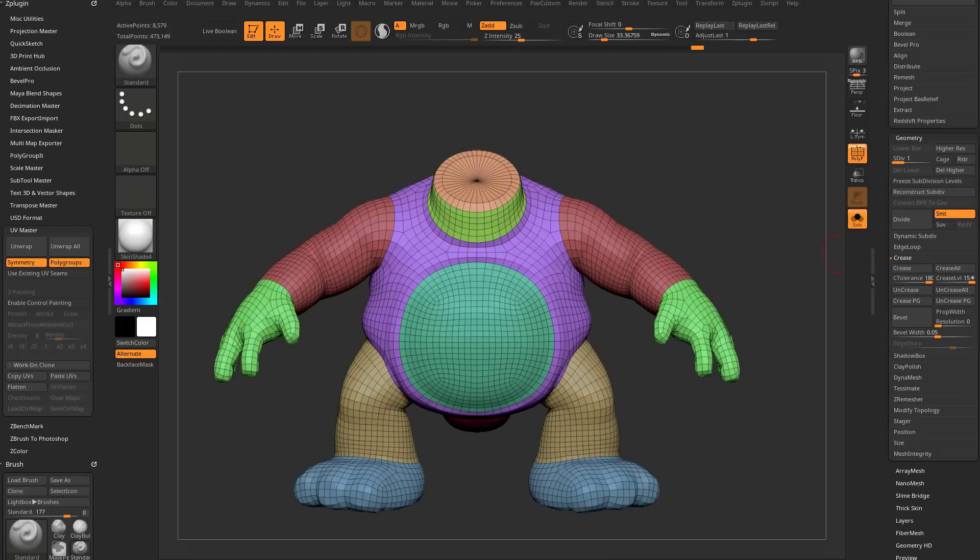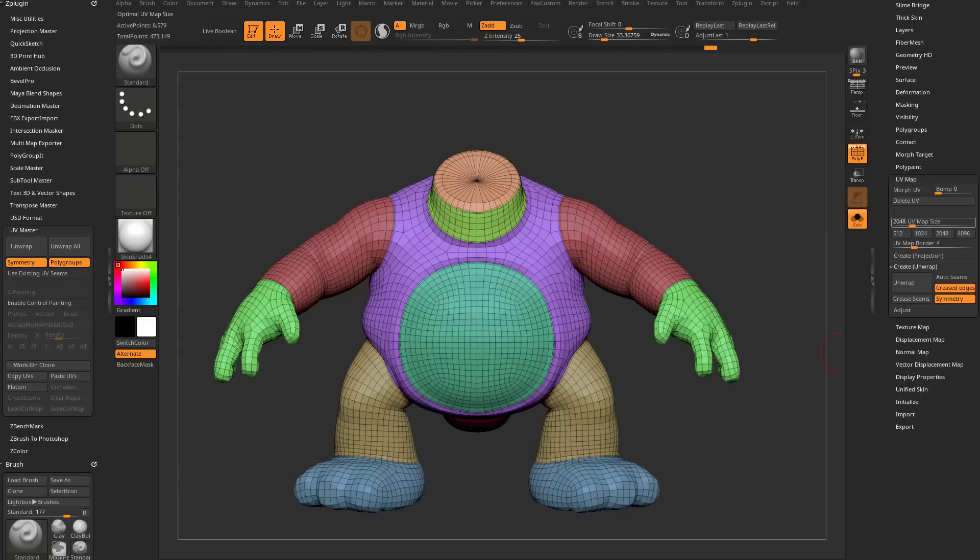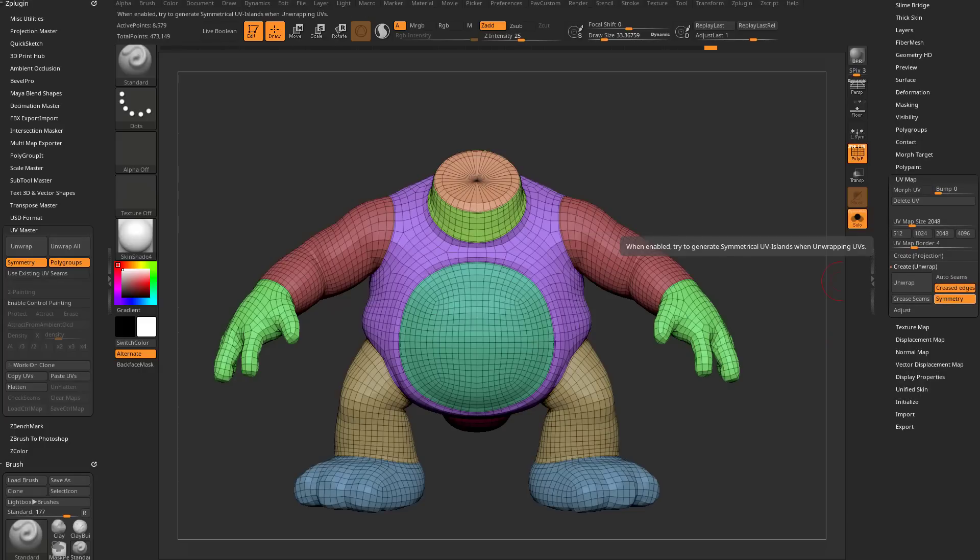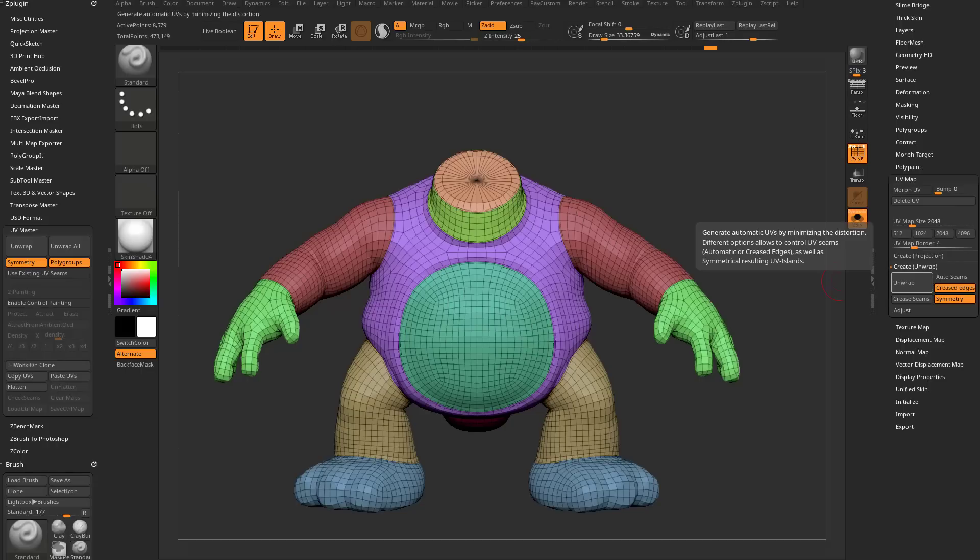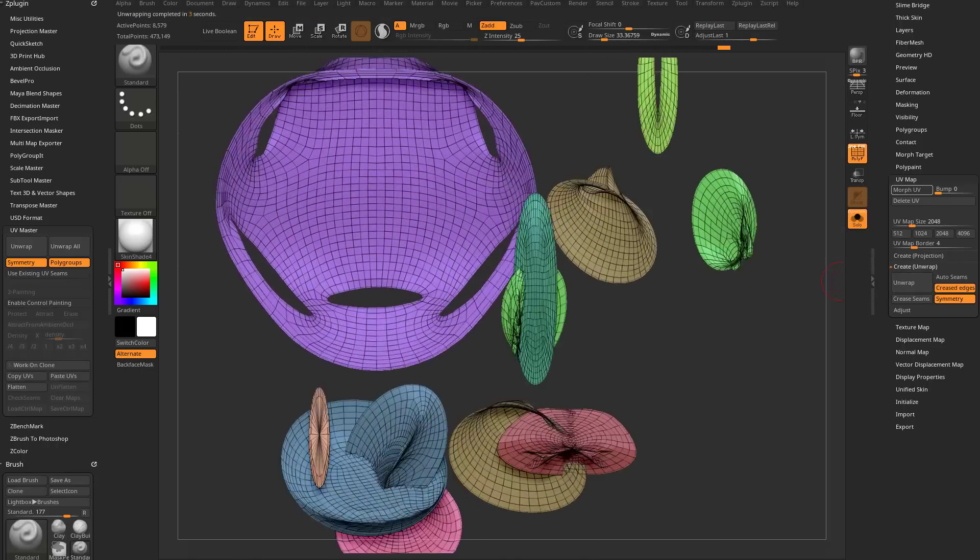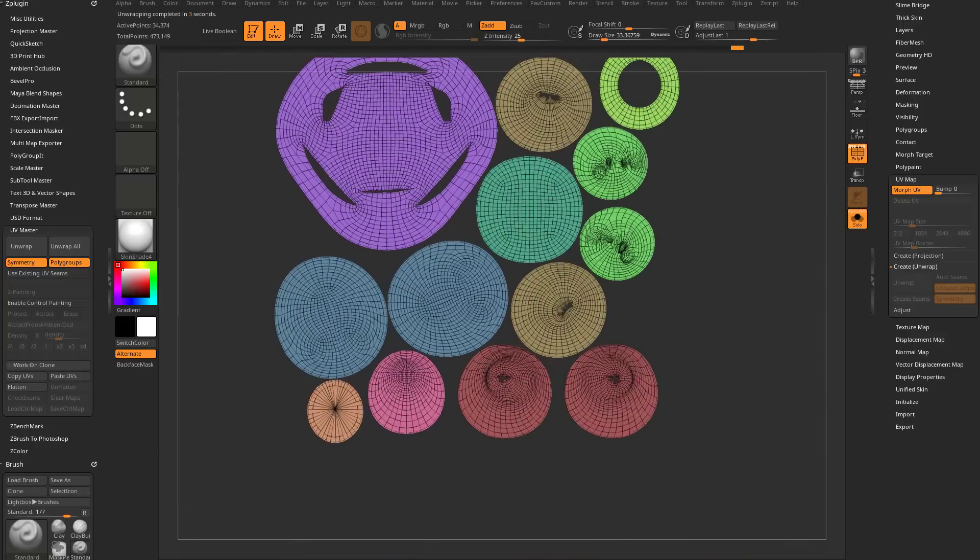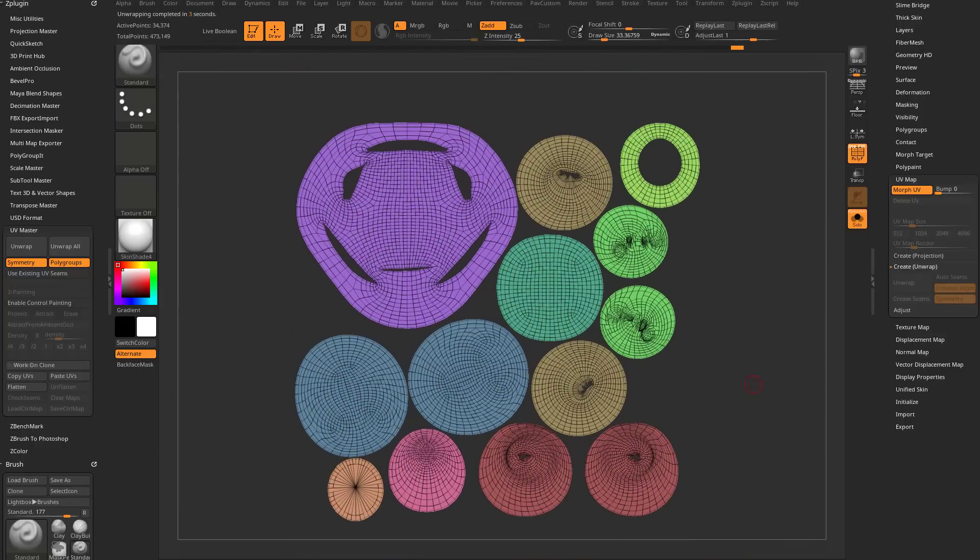I'm going to go over here to geometry, crease PG, so I've creased all my polygroups. We're going to go down here to UV map. We've got create submenu in here. We've got creased edges selected. It's symmetrical. I'm going to go ahead and say unwrap. So we say unwrap, and then we're going to go over here to morph UV when it's done, and now there we go. Now it's done exactly what we've asked it to, but there's a few problems.